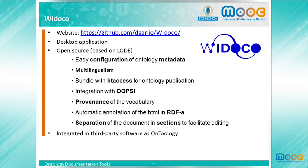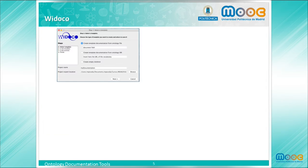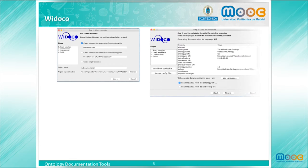Let's see how it works. First, select how to enter the ontology — by URL, by file, or to create an empty skeleton. Second, select how to load the metadata, that is, from the ontology or from a configuration file.